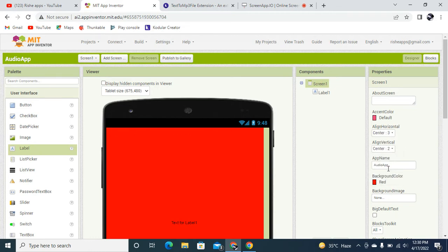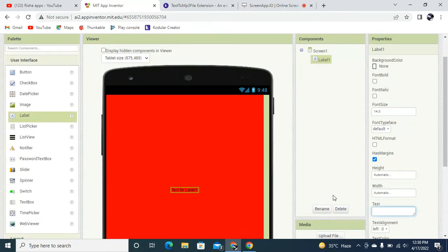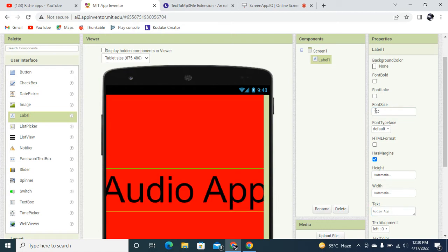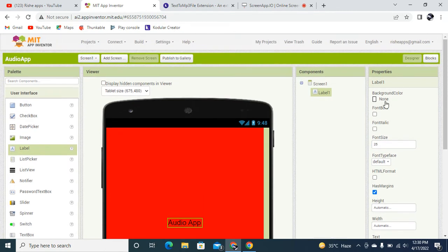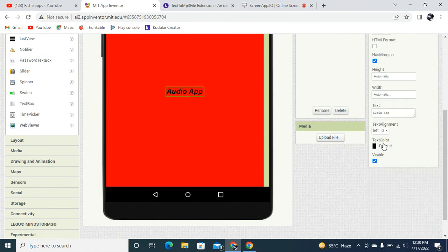I'm going to add one label here. I'll set the screen's align horizontal to center and align vertical to center. The text value is going to be our app name: 'Audio App'. I want to set the font size to 25 pixels, and then I'm going to set the font to bold and italic.